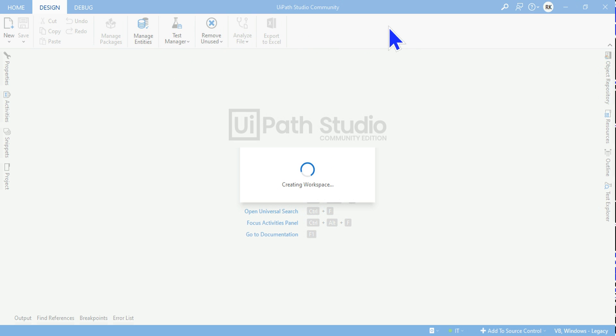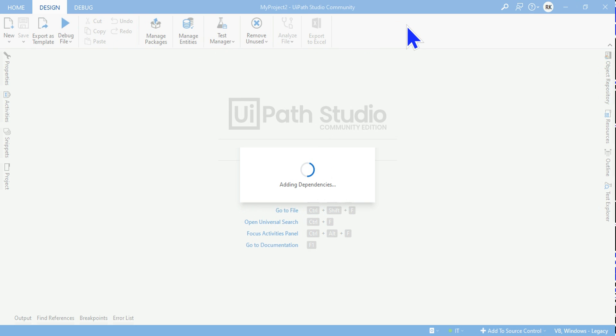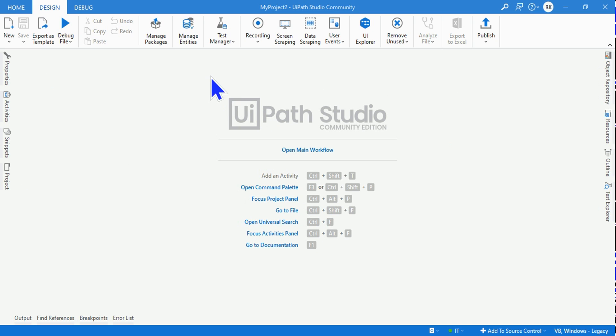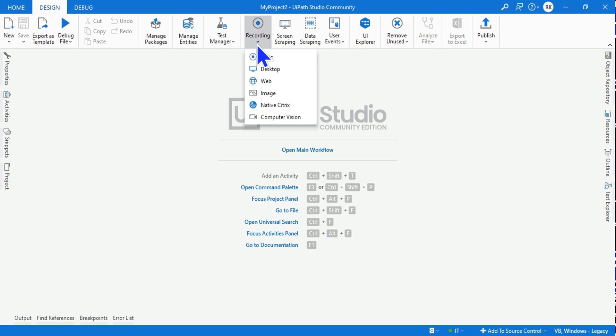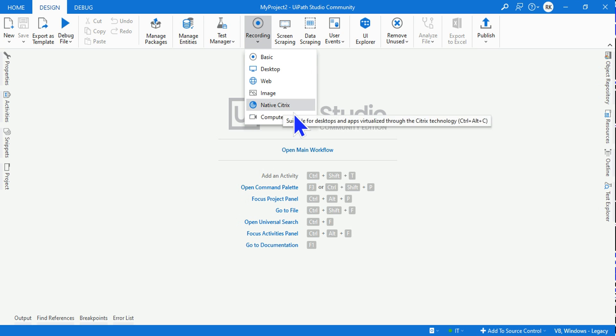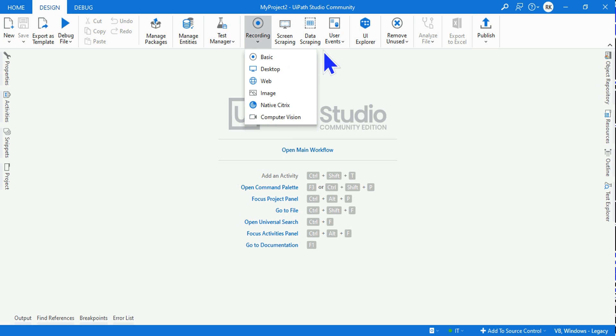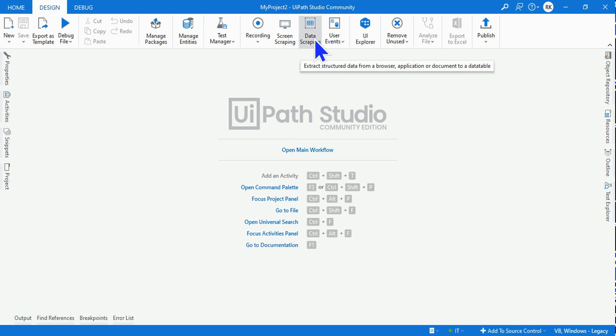There is a difference in the top banner and the activities. Now the classic design has appeared and you can see the top banner is entirely different wherein you have a Recording button. And if you click on the Recording, the Basic, Desktop, Web Recording, Native Citrix, Computer Vision is in this way, and it has got something called Screen Scraping and Data Scraping wherein the other one had a Table Extraction. So this is a difference between the classic design and modern design.